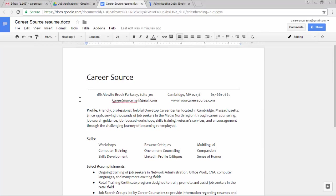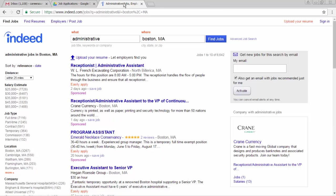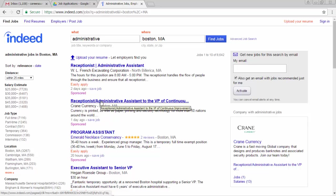So I'm going to get out of that and go back to the application. Here I've gone to Indeed.com and searched for an administrative position in Boston. I'm going to go with this receptionist administrative assistant to the VP for Crane Currency.